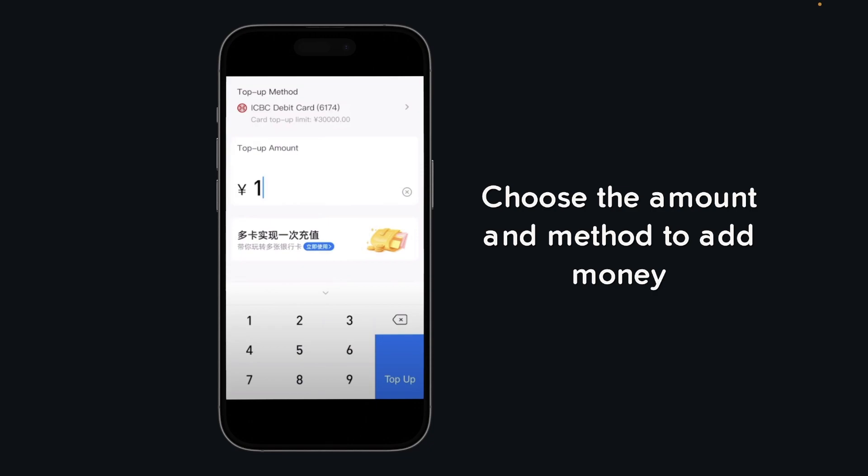You can use your debit card if you want — simply tap on the method and then you'll have to enter your credit card details.